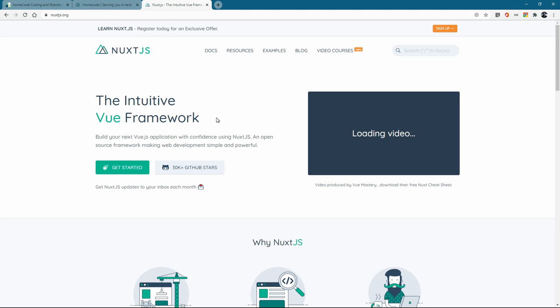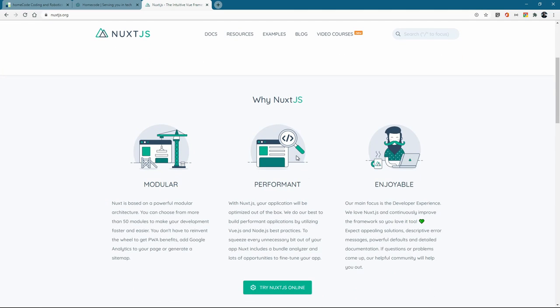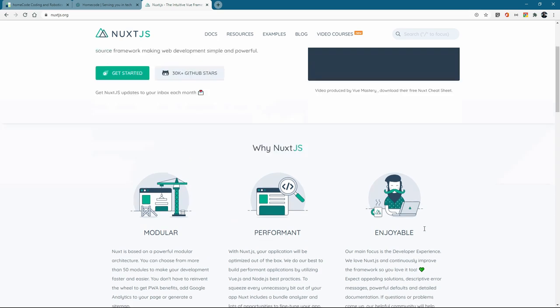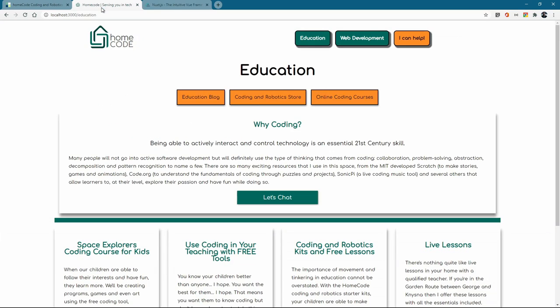And how it's supported, modular, very performant, enjoyable and honestly I have enjoyed it so much. So I used Nuxt and let me show you what it's looking like at the moment.